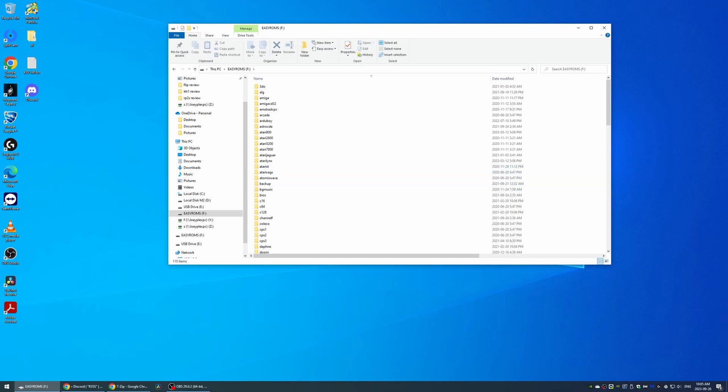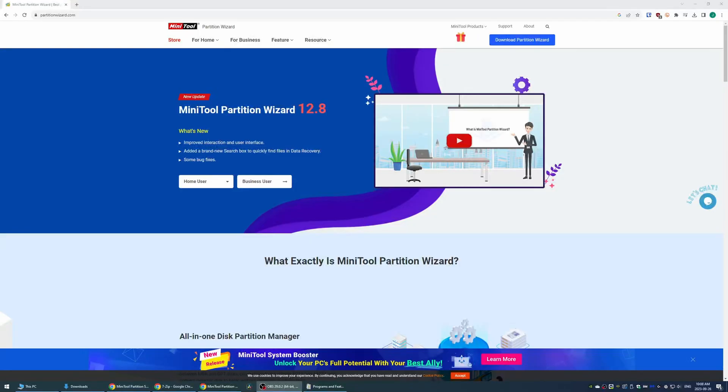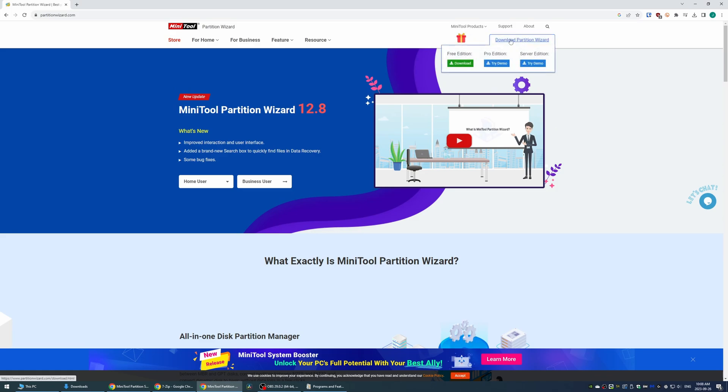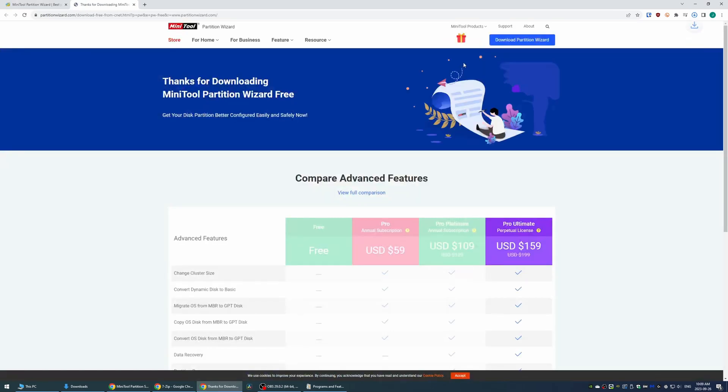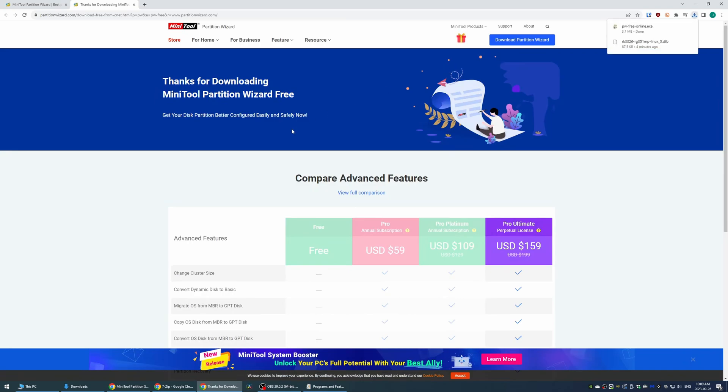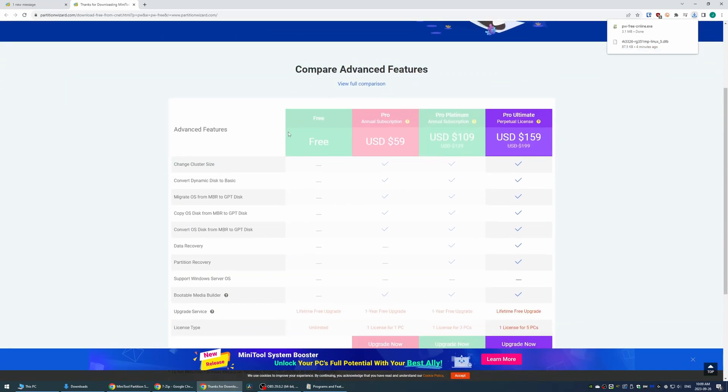Head to the link in the description. Follow my steps on screen to install the free version. Don't install the trial or pro version. I know a lot of people have that issue. It's just going to complicate things for you.